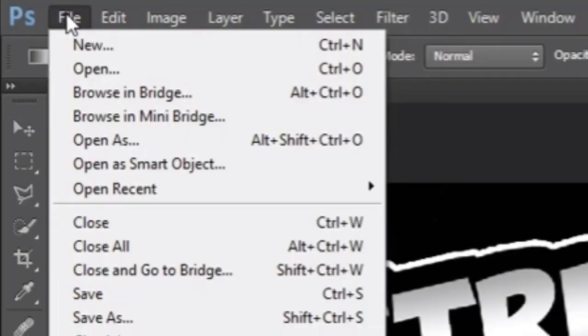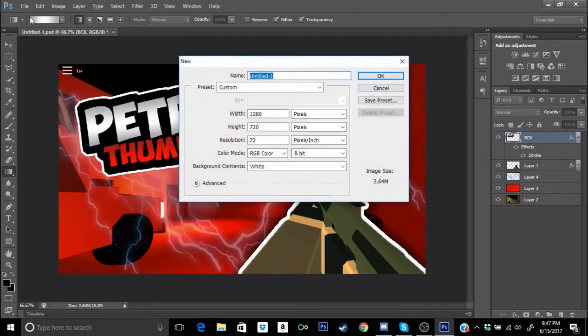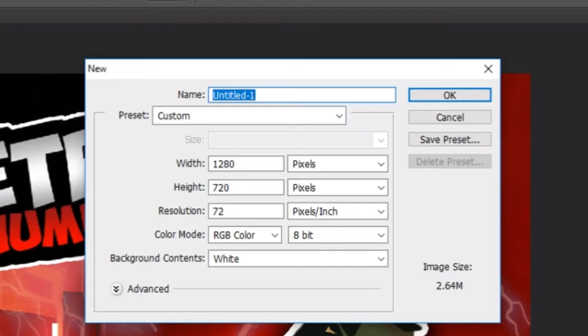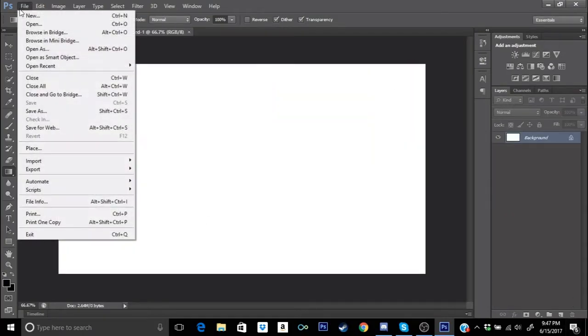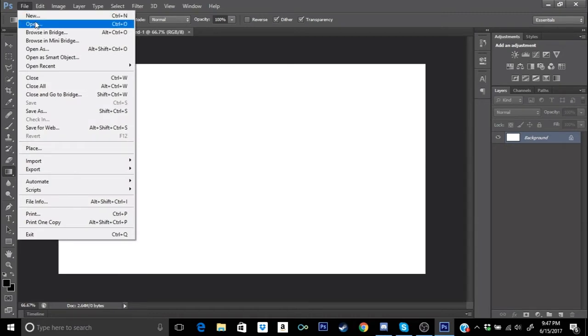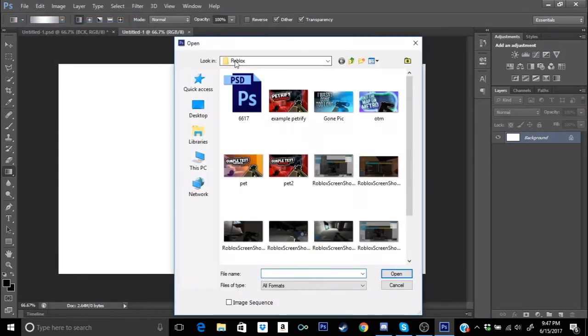We're gonna go over here to File, go to New. We're gonna go ahead and make the width 1280 by 720 and press OK. Now we're gonna go ahead and go to File again and go to Open, and then open up a screenshot that you guys got from the Roblox gameplay.